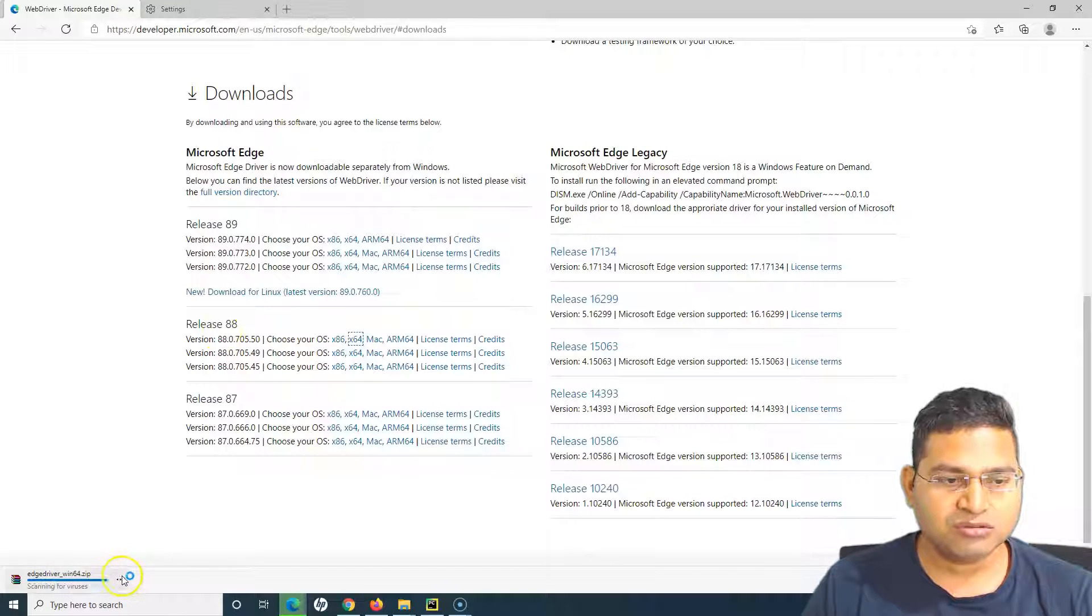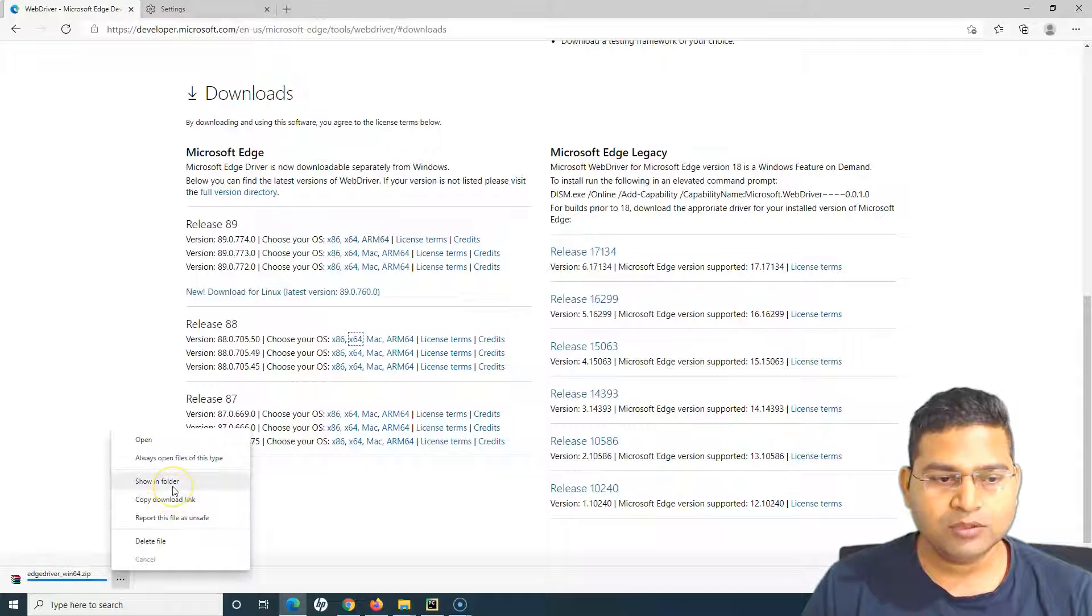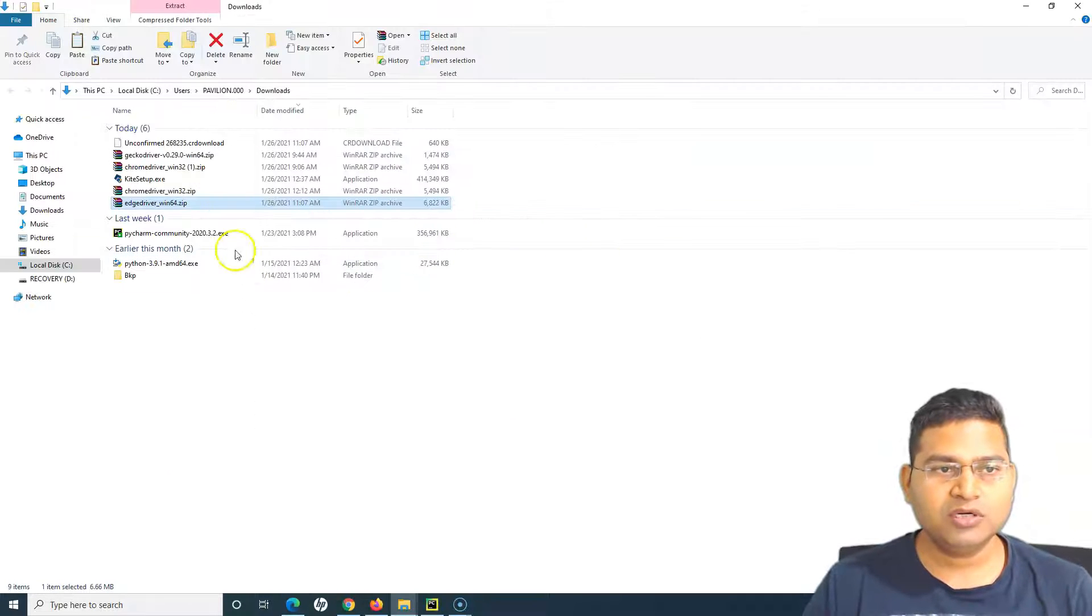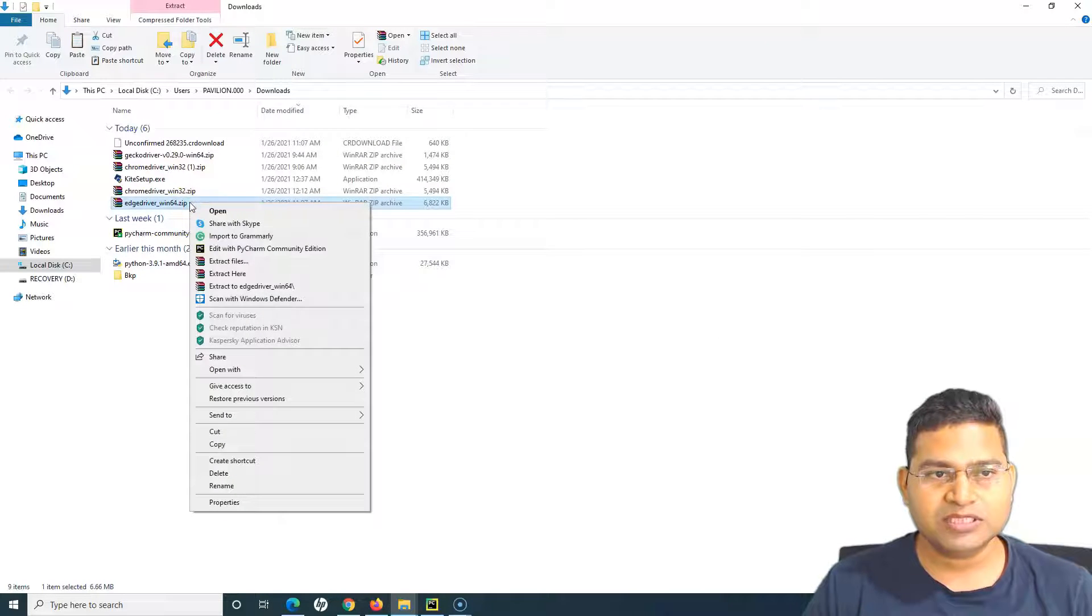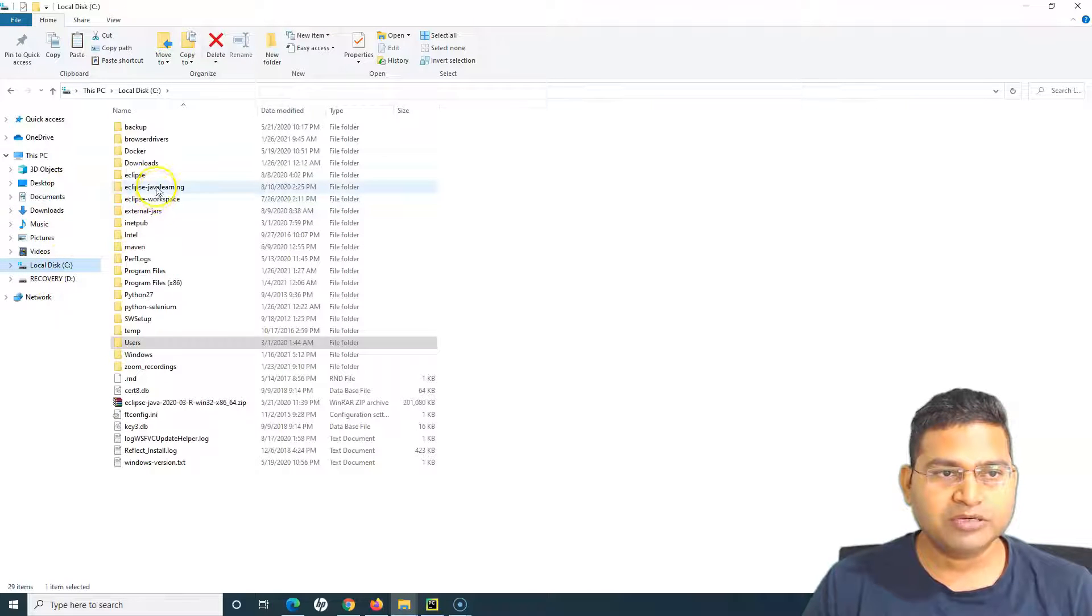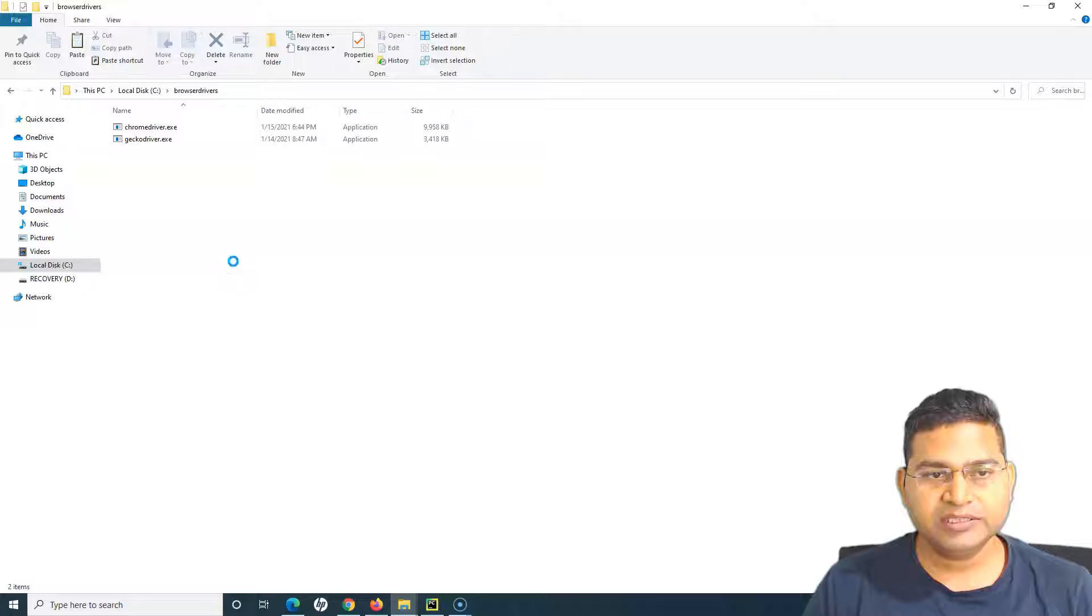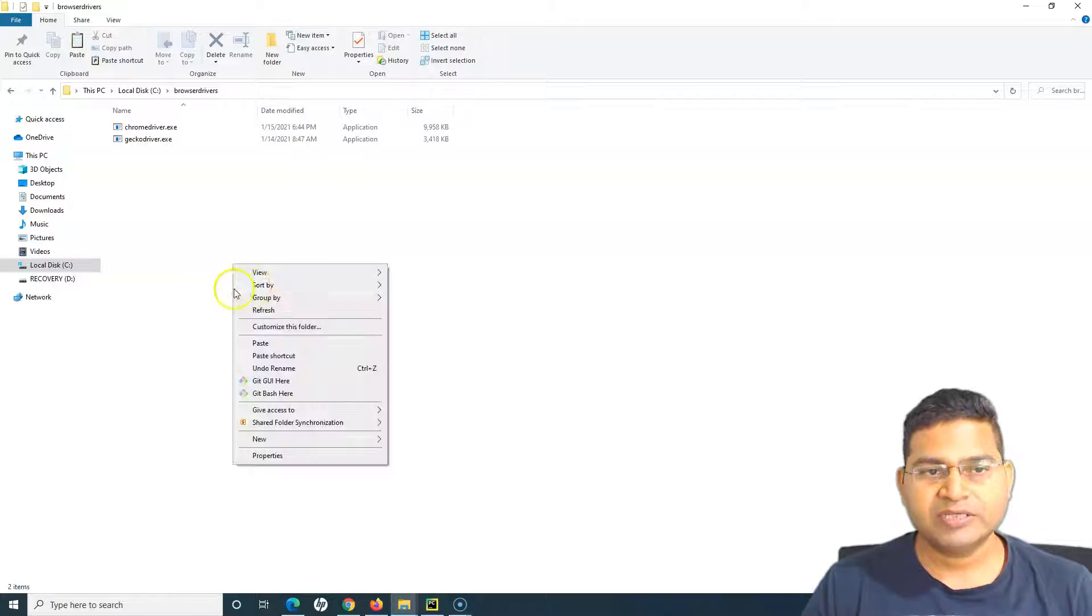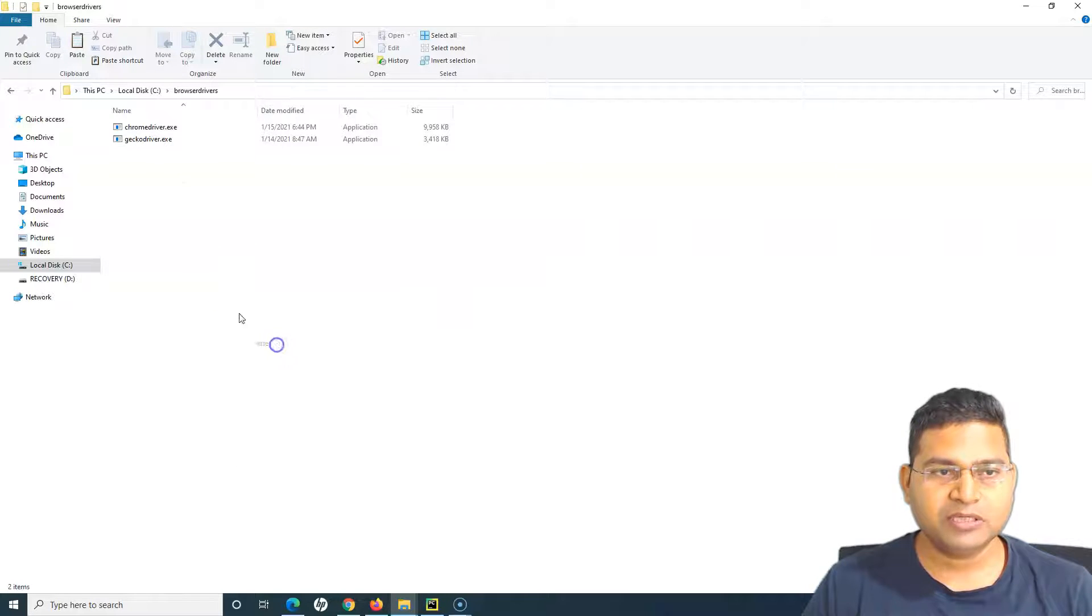We'll simply click on 64-bit and it will start the Edge driver 64-bit. Once it's downloaded we'll click Show in Folder and I'll do the same thing - I'll copy it in the C Browser Drivers folder.